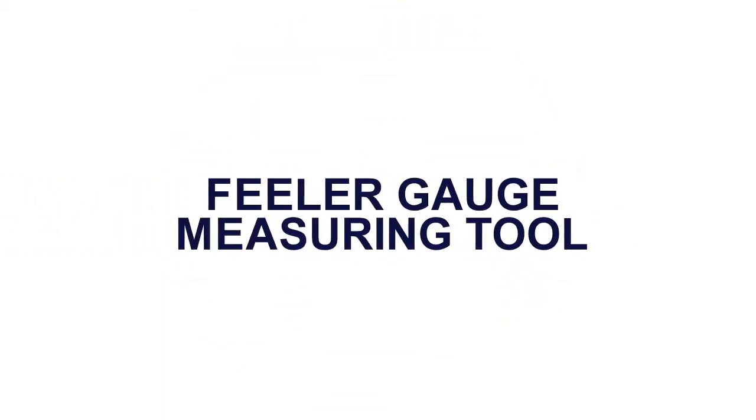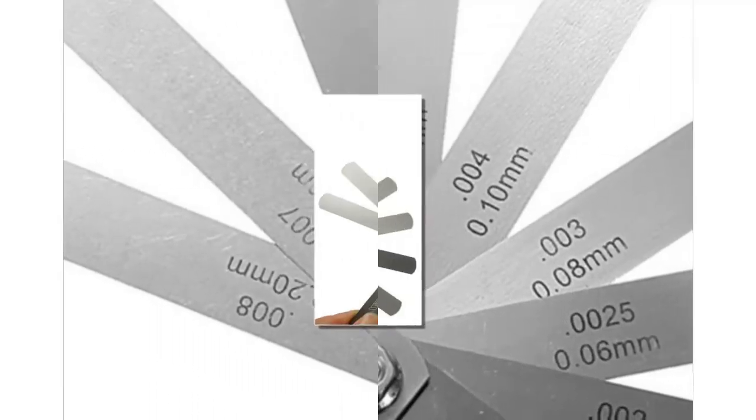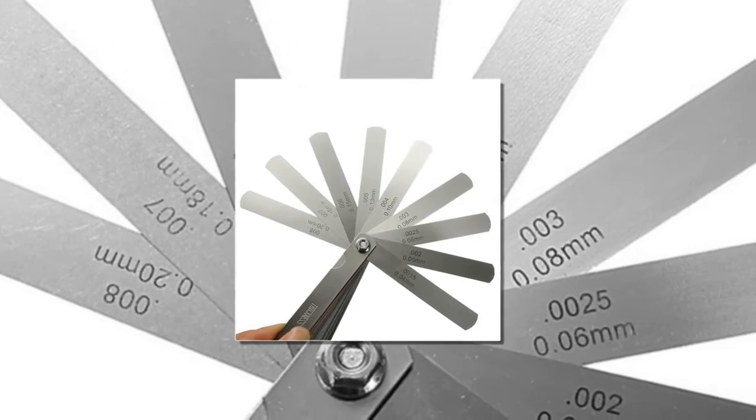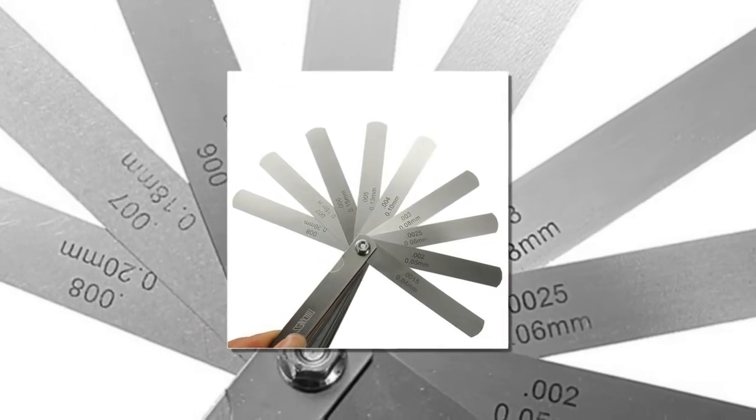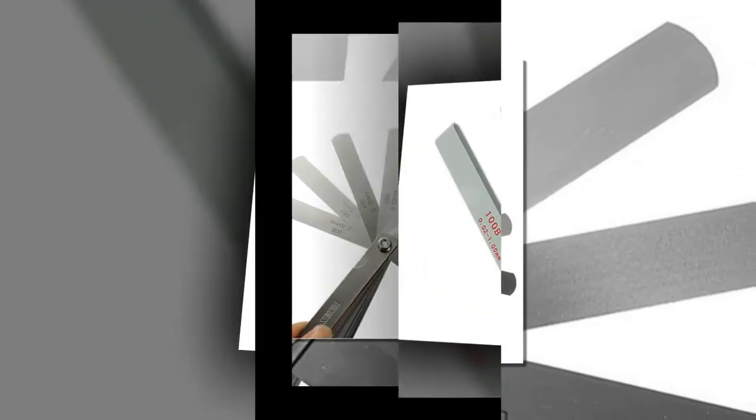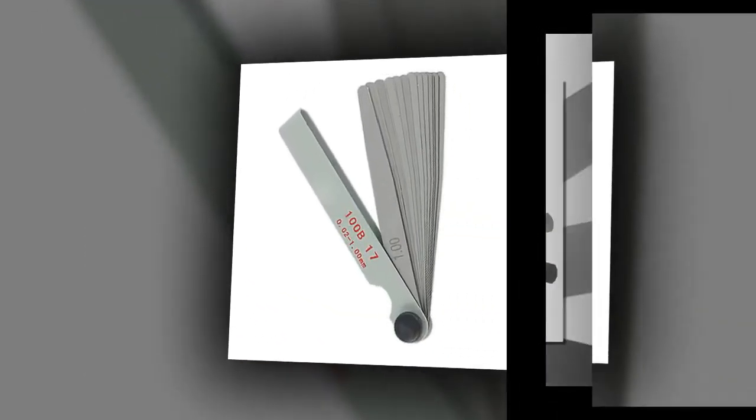Here is product number 2. Filler Gauge Measuring Tool. Brand name: